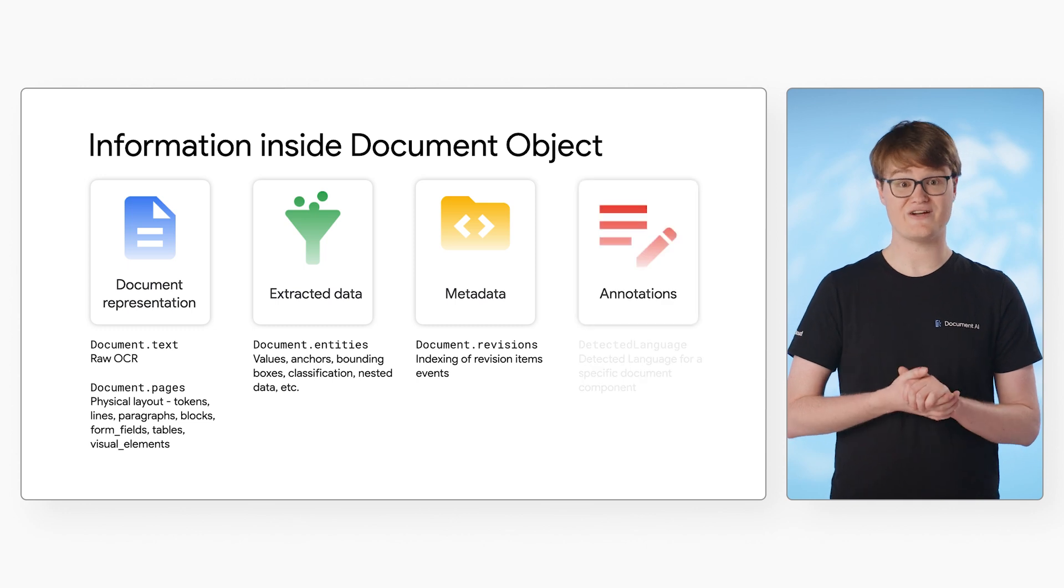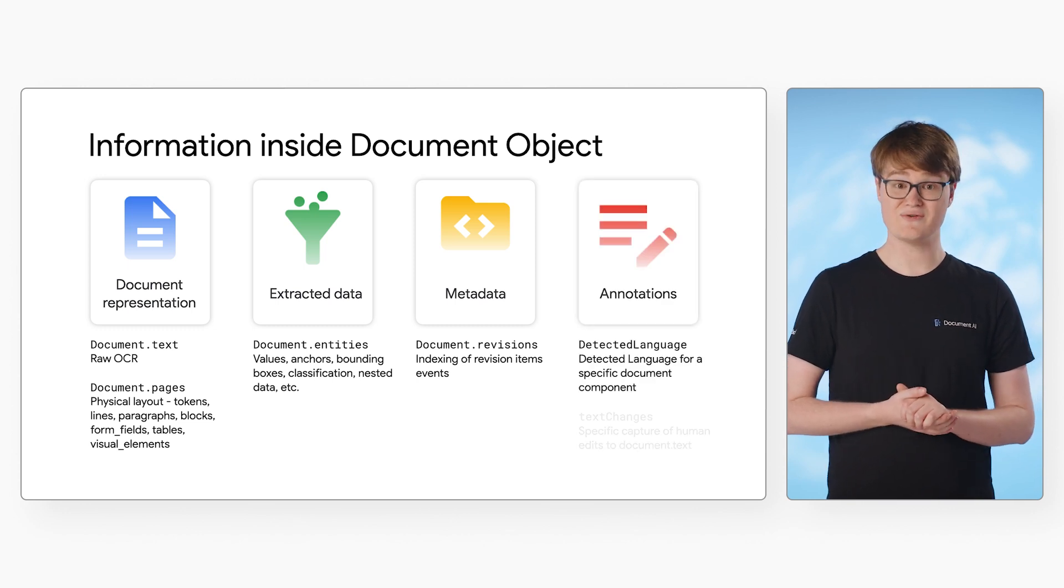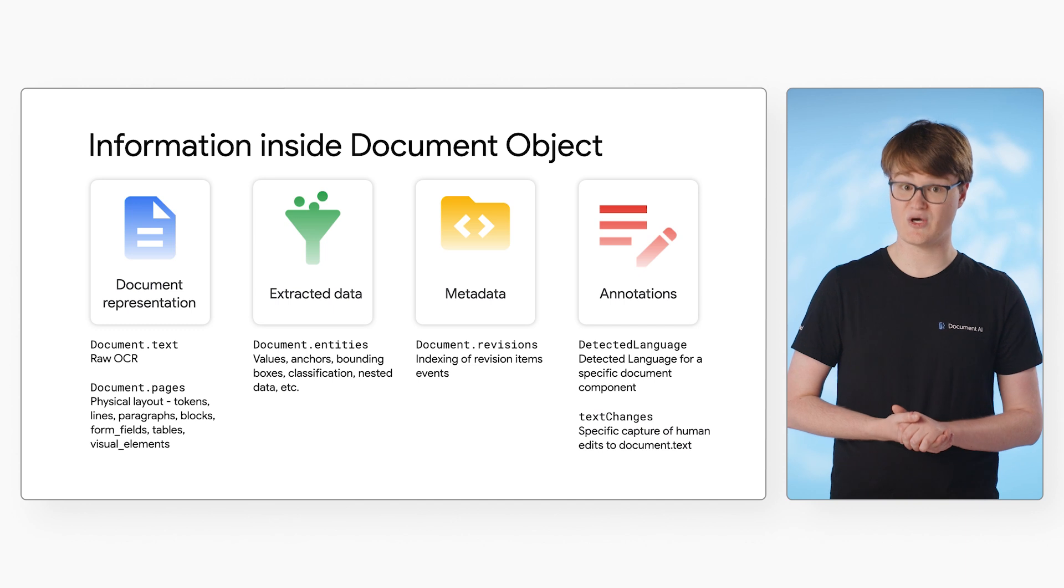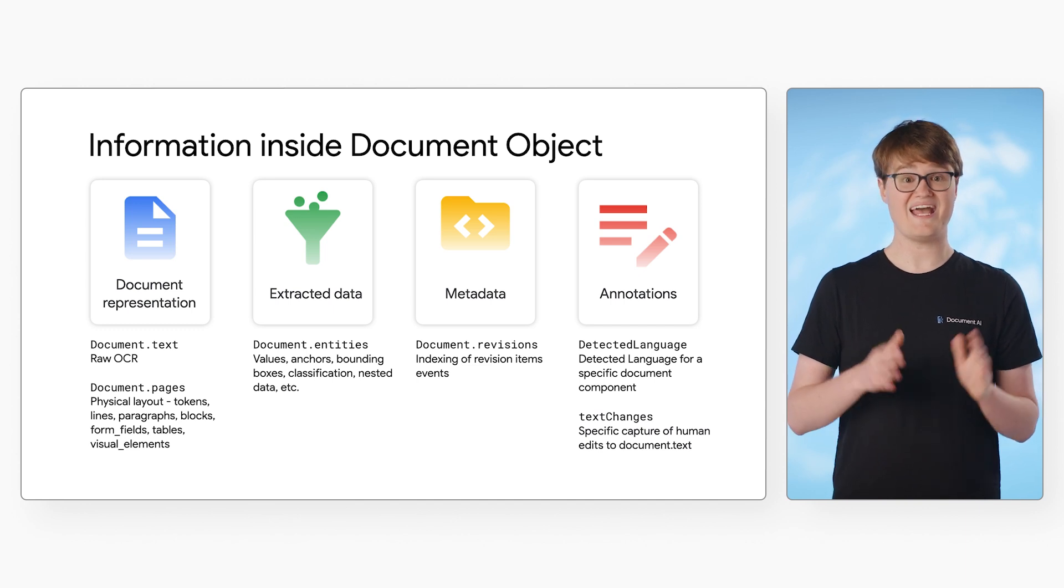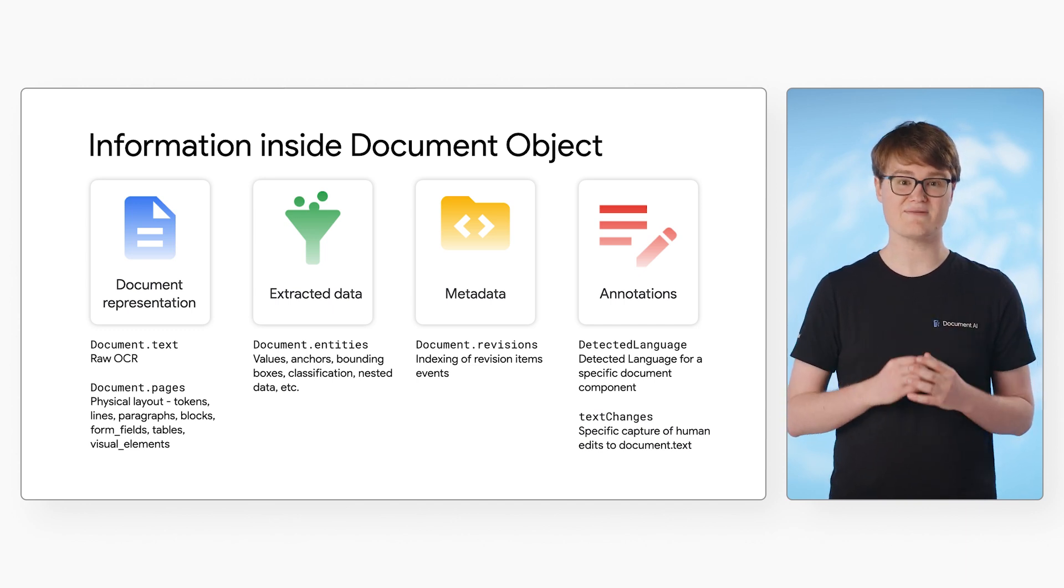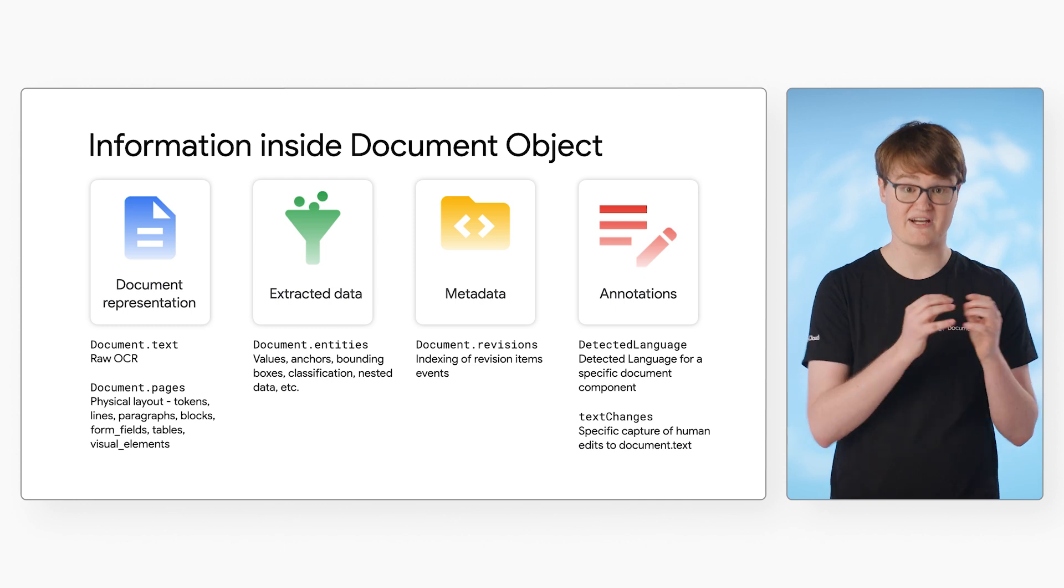Last, we have annotations. This field is mainly used in the human in the loop or HITL workflow. HITL provides the ability to make corrections to existing predictions and save them in the document object.